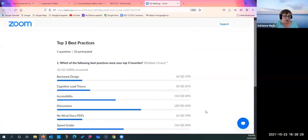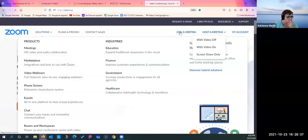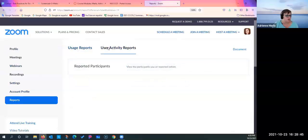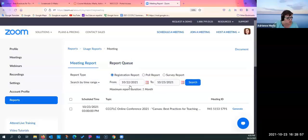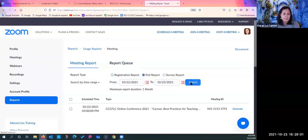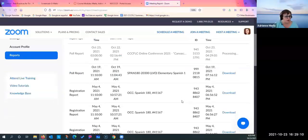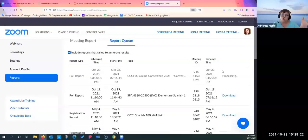If you set up a poll as anonymous it won't show who chose what, but you can go to the poll reports — Zoom will generate a full report for you. This is useful if you use a poll as a pop quiz; you can generate the report and see exactly who chose what.